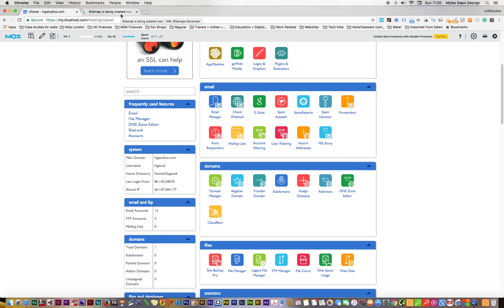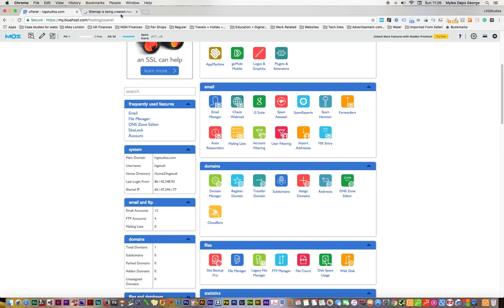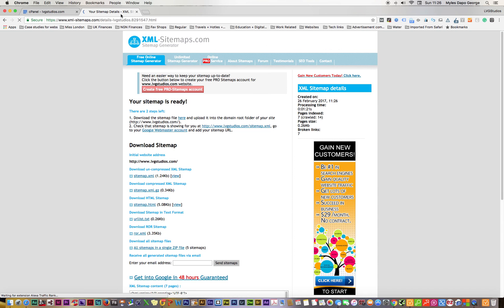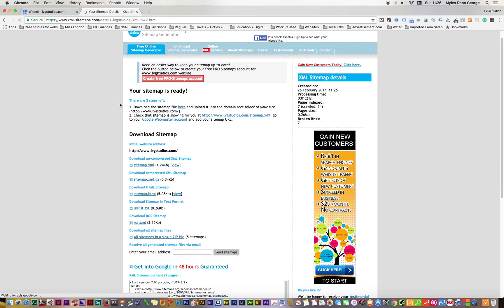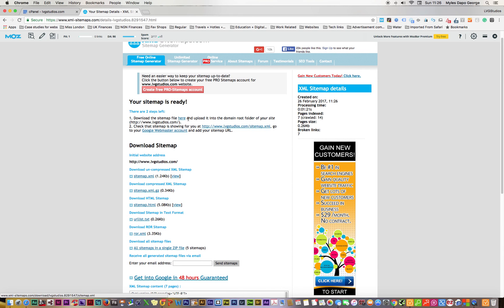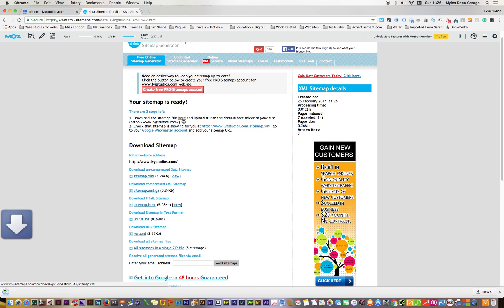Let's go back to my sitemap. I'm switching back to the other screen. It's still generating. Your sitemap is ready, so what I do here is click download sitemap file.